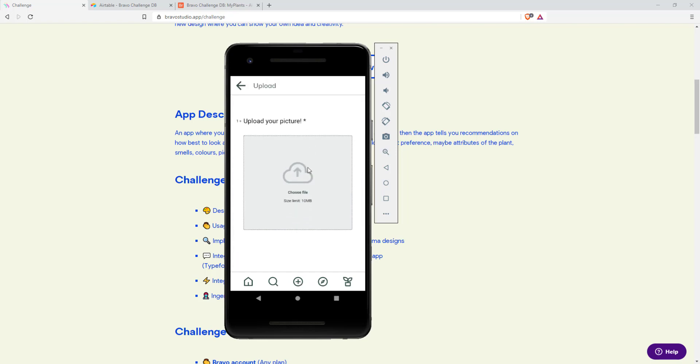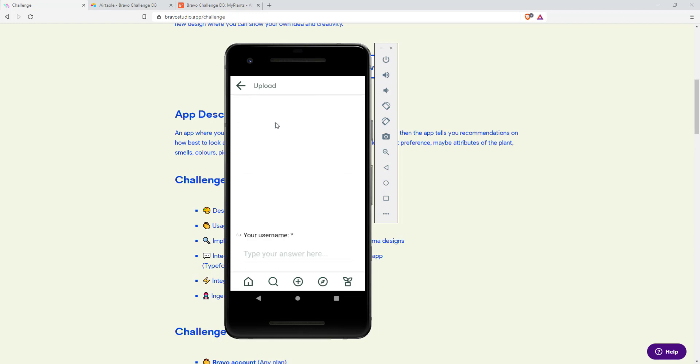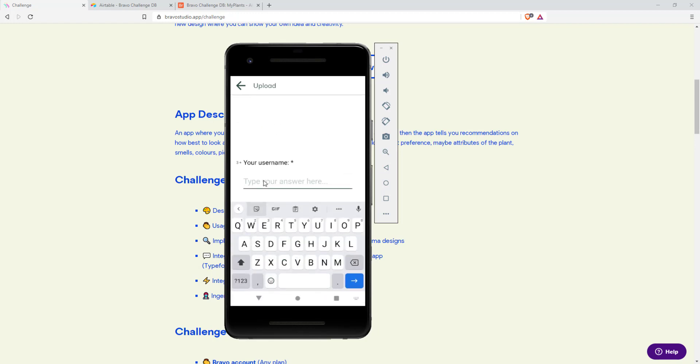This typeform lets you upload a picture, select what plant it is, and type in your username.